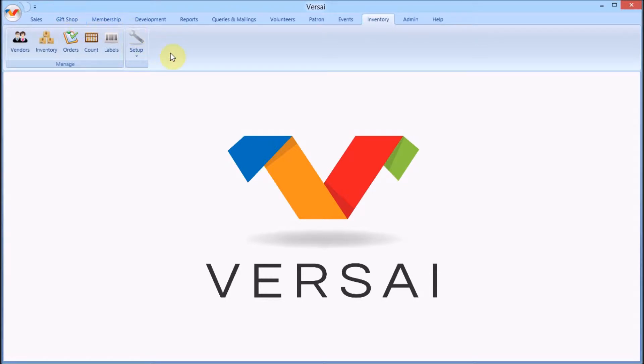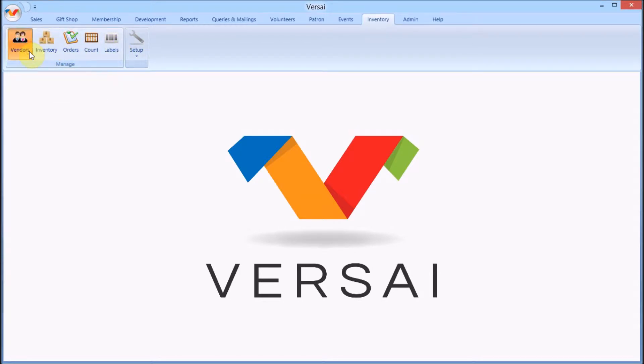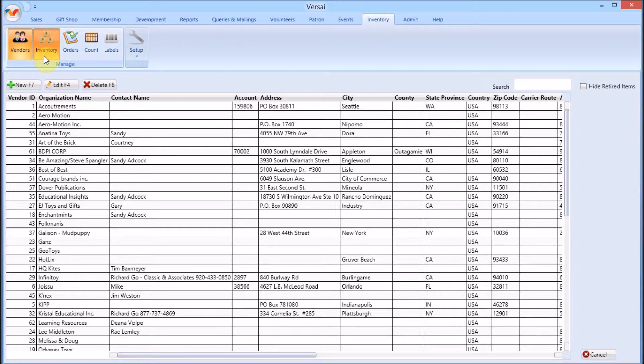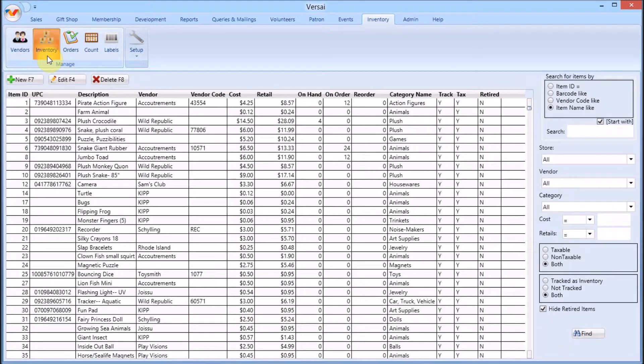Along the top, use the buttons to select your operation. Vendor is where you maintain records of your suppliers, which helps make reordering easy. Inventory lists merchandise. You can edit current products and add new ones.